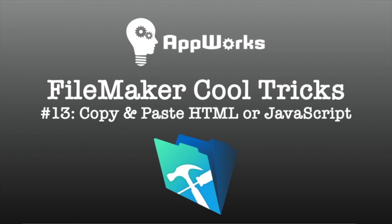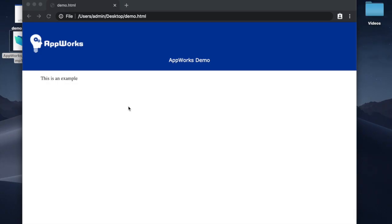Hi, this is Paul with AppWorks, and today I'm going to show you an easy way to copy and paste HTML or JavaScript into your FileMaker solution without having to go through the pain of putting in a bunch of escape characters.